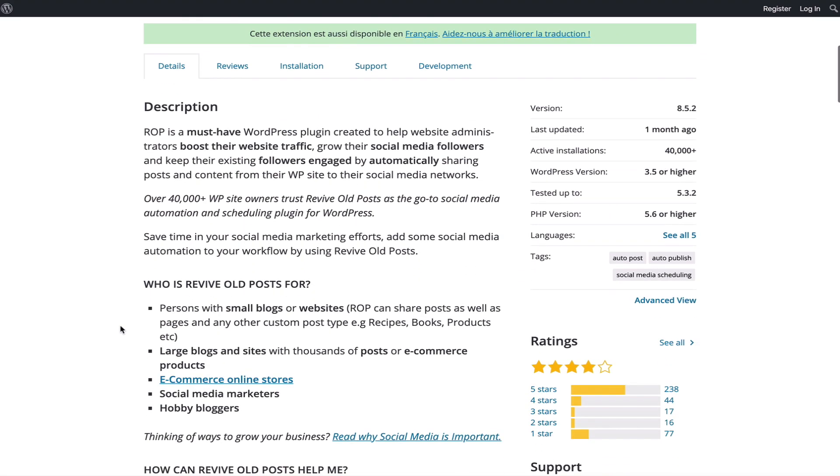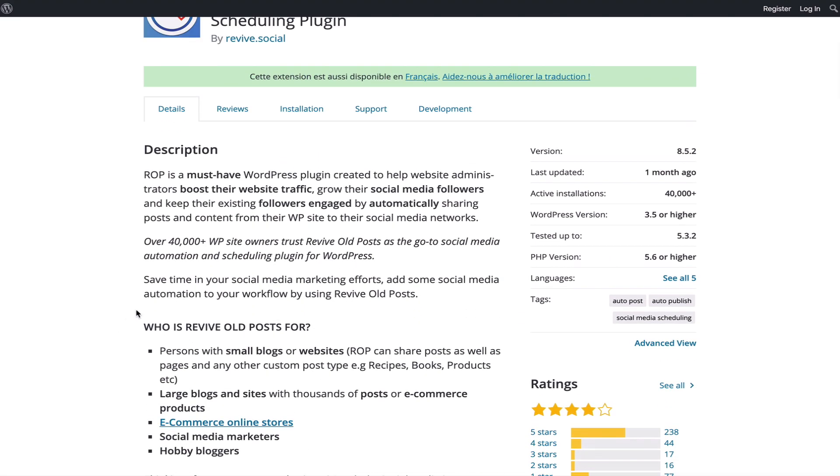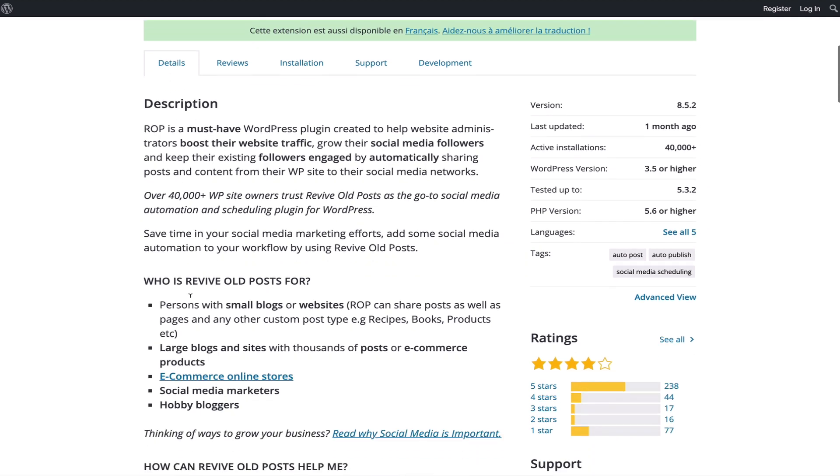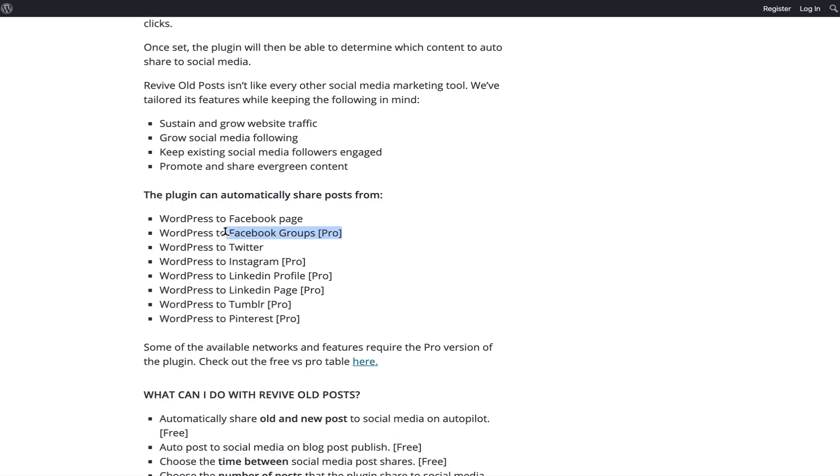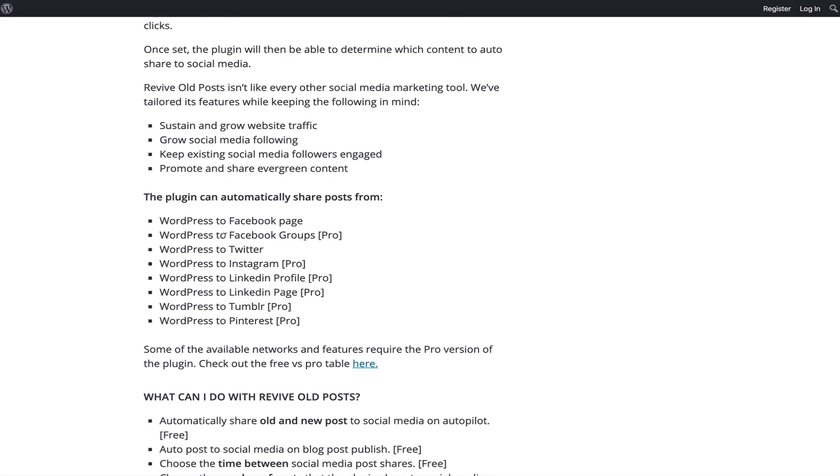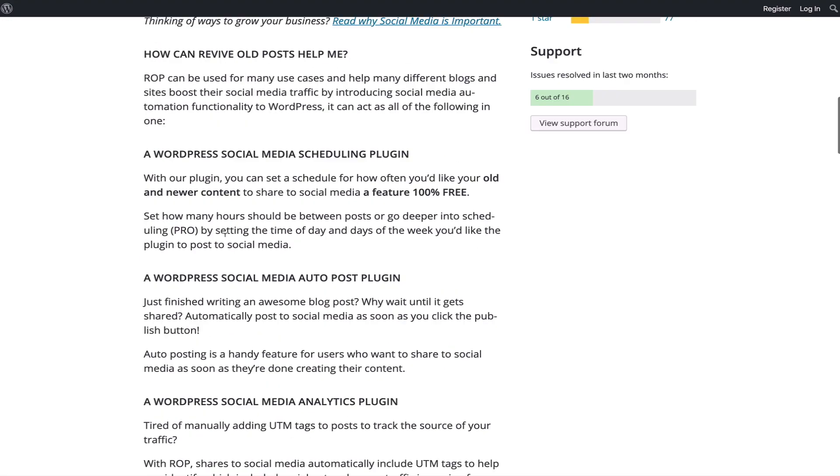Let me walk you through what you would get in the free version and the paid version. The free version is great. You can promote on Facebook and Twitter, and then other things are paid like LinkedIn, Tumblr, Pinterest, and if you want to post to your Facebook groups that's also paid.